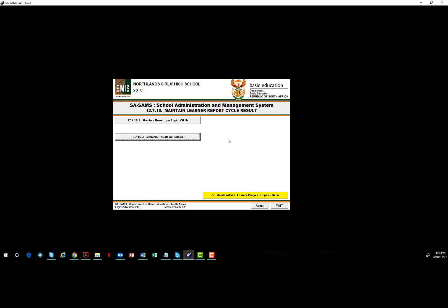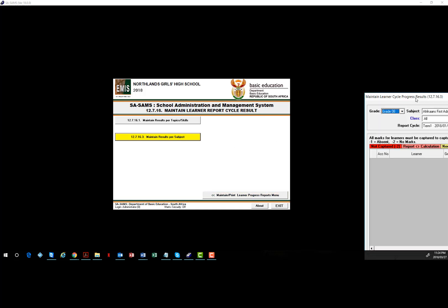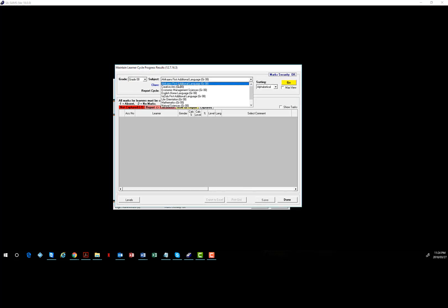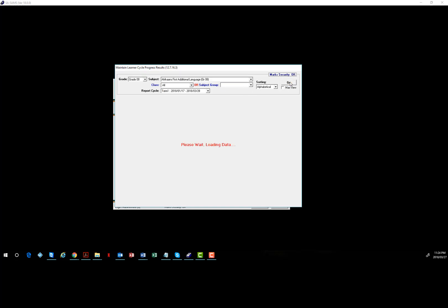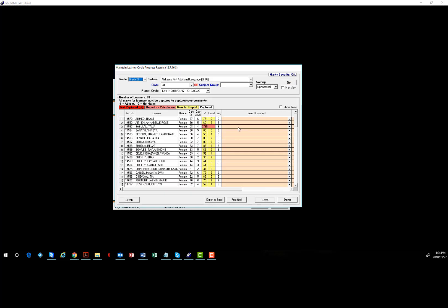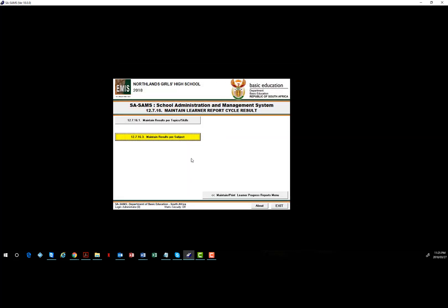Go to 12.7.16.3 — Maintain Results Per Subject — and bring up each subject. If you come across something like this where there is a light red coloring and a seemingly large number, that means there is a difference between the calculation on the SAMS mark sheet and the mark sitting in the report mark.